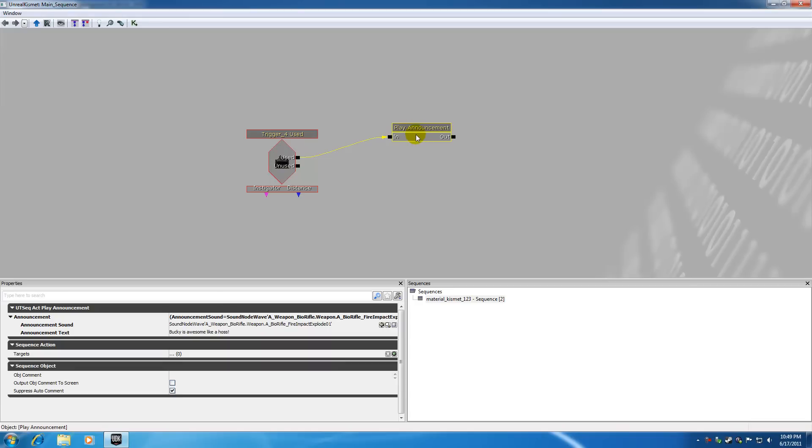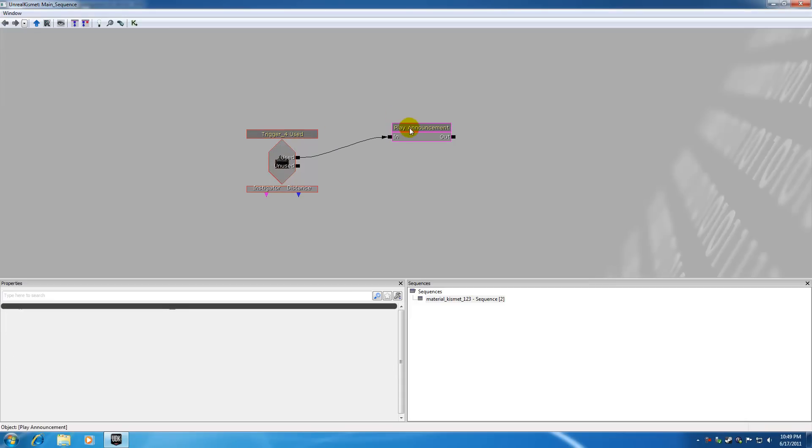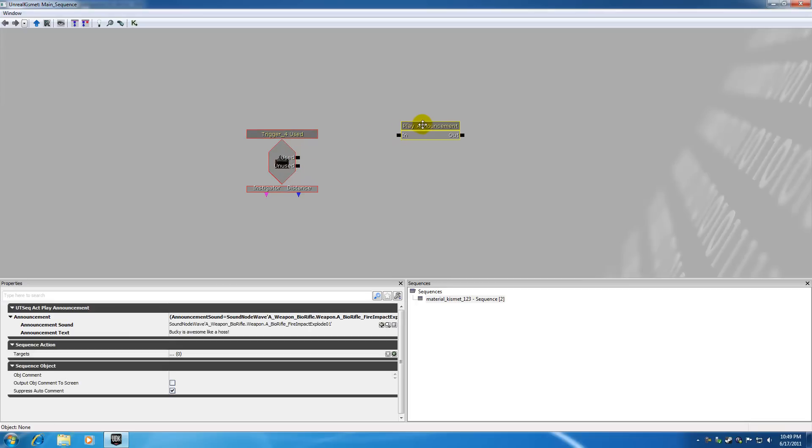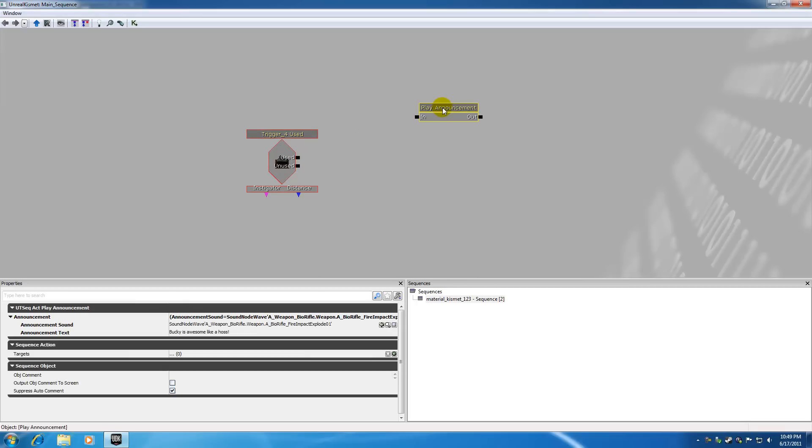So again remember this trigger isn't a contact trigger, we actually have to go up to it and hit E rather than just running or bumping into it. So let me go ahead and first disconnect this wire right here and position this right over there. Now remember this announcement just says Bucky is awesome like a boss right on the screen. So if I just go ahead and hit ctrl C to copy this and paste that two more times.